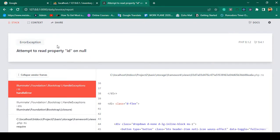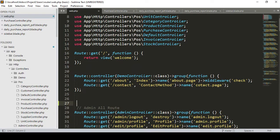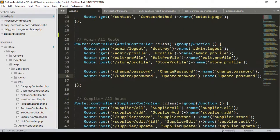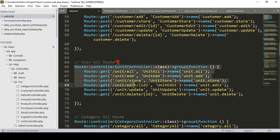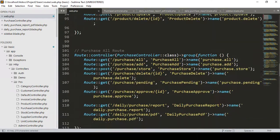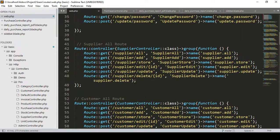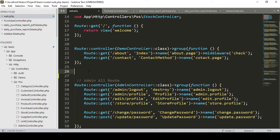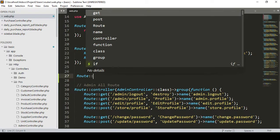Rather than logging in again every time, you can also fix this by creating a middleware group. Here in our web.php file, I have created all our grouped routes for the admin controller, supplier controller, customer controller, and unit controller. I want to take every group controller into one middleware group so we can solve it very easily.